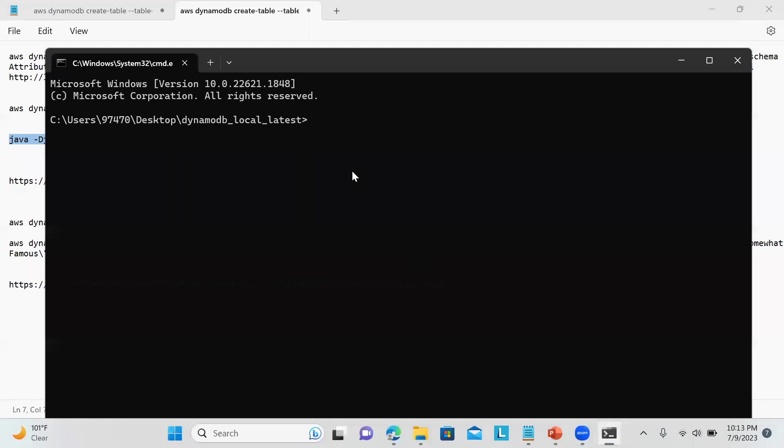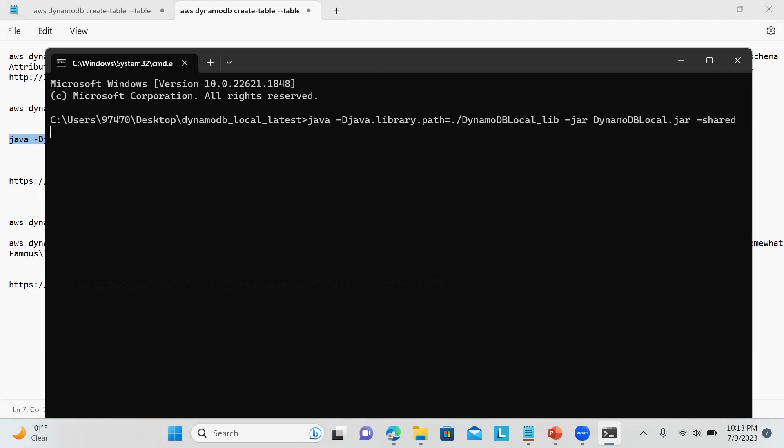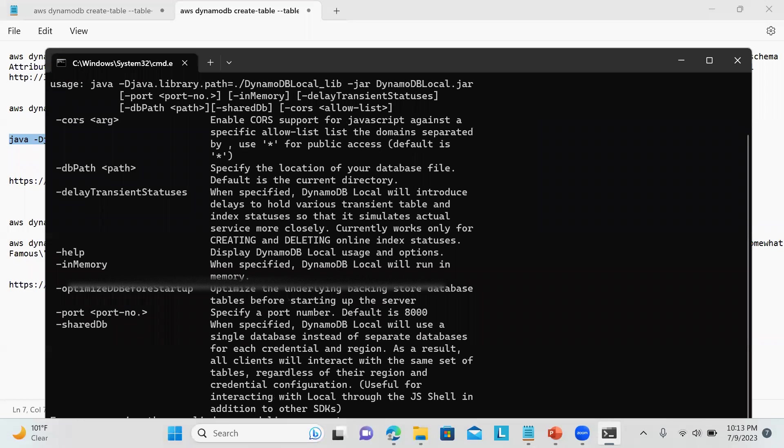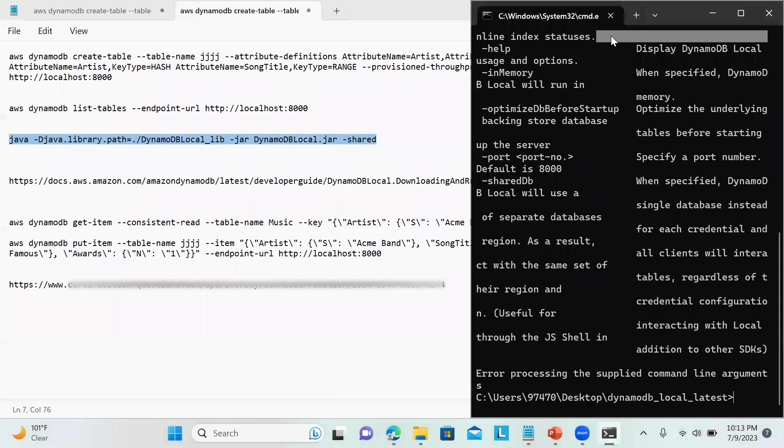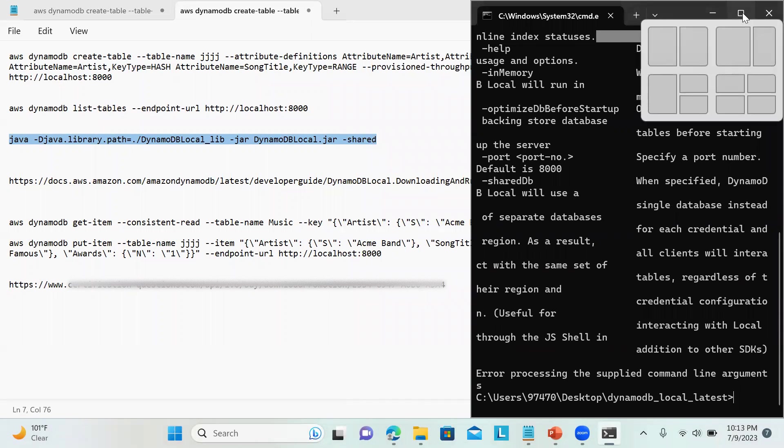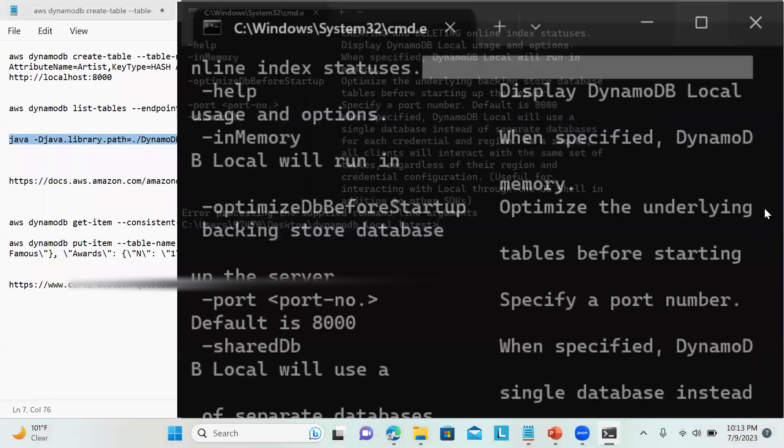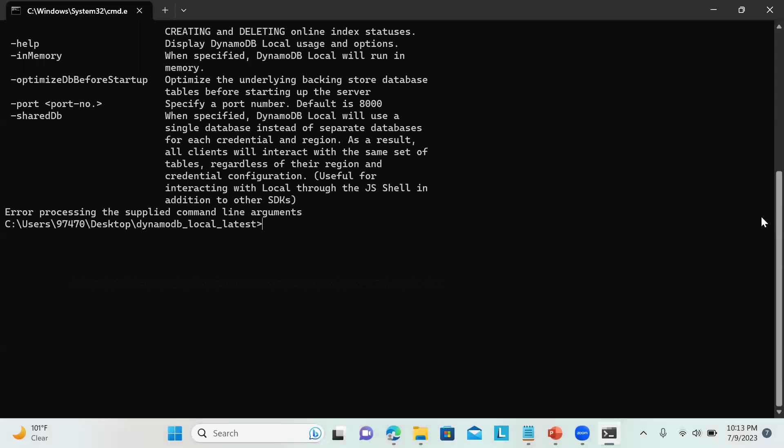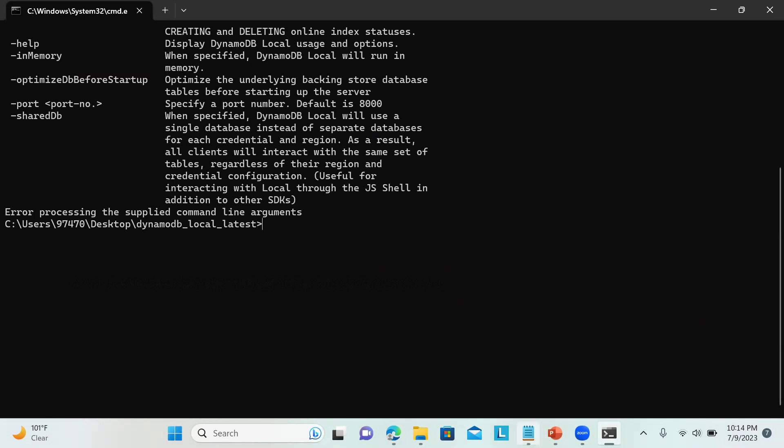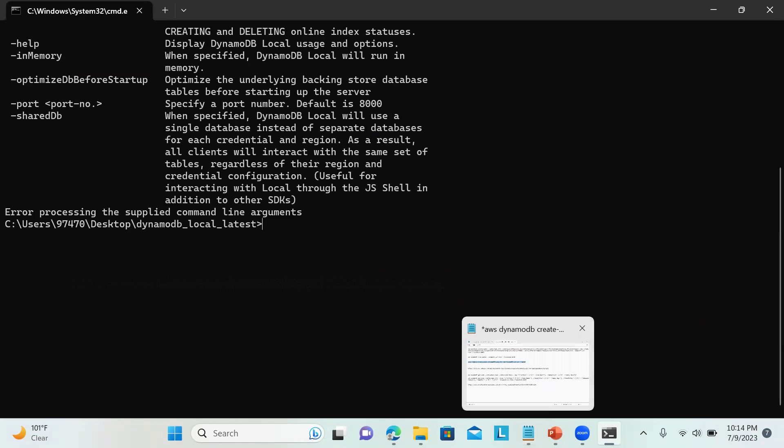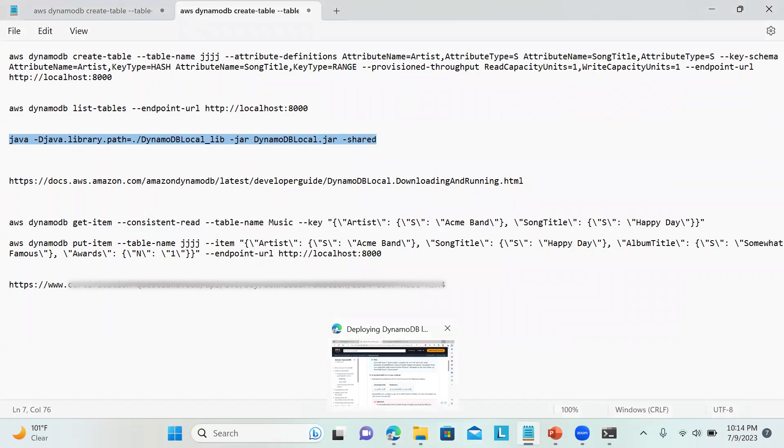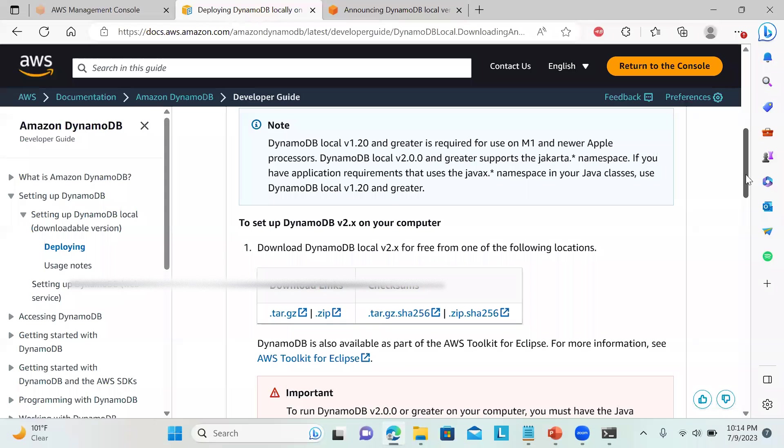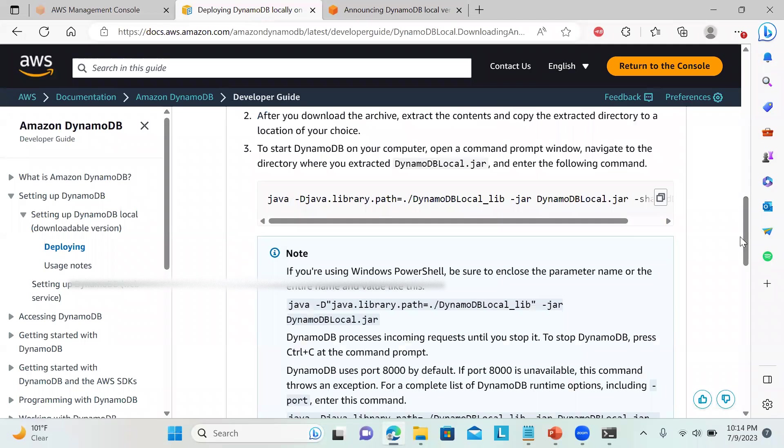So I will just run this one. Let me check, I think I made some mistake. I think I didn't copy the full command. Let me check over here. The command is given over here also.